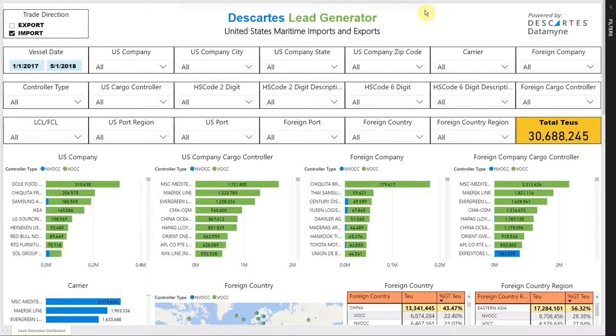Welcome to Descartes. In the following video, we will present a new business intelligence solution that captures the United States Maritime Imports and Exports Bill of Lading data.